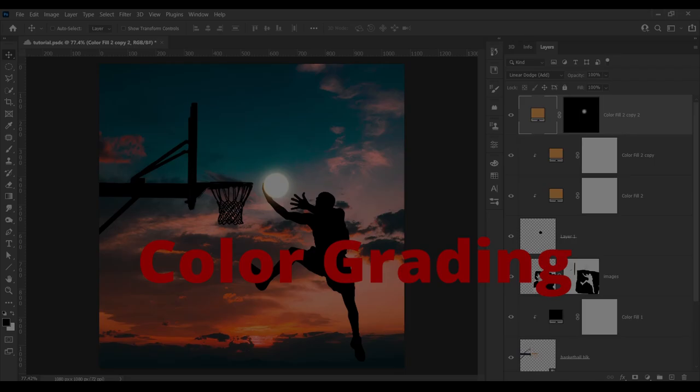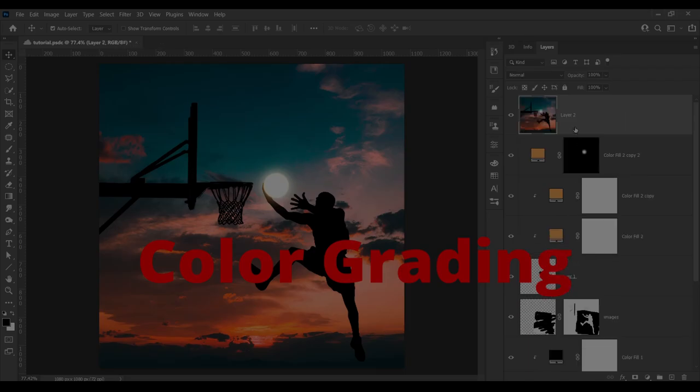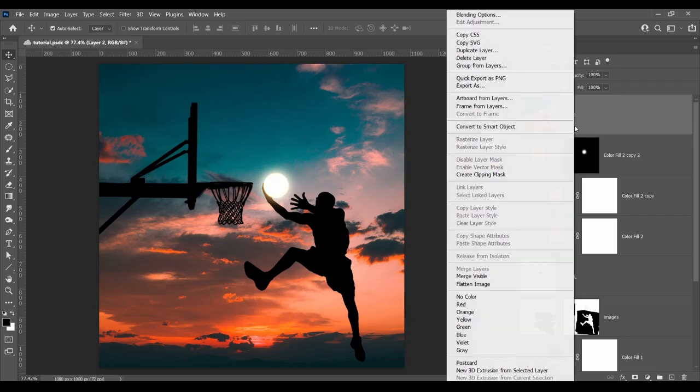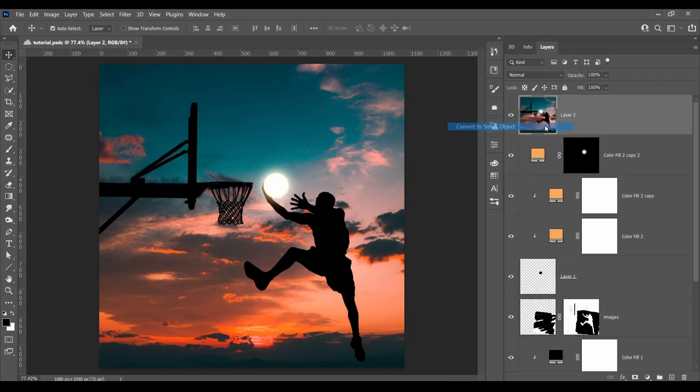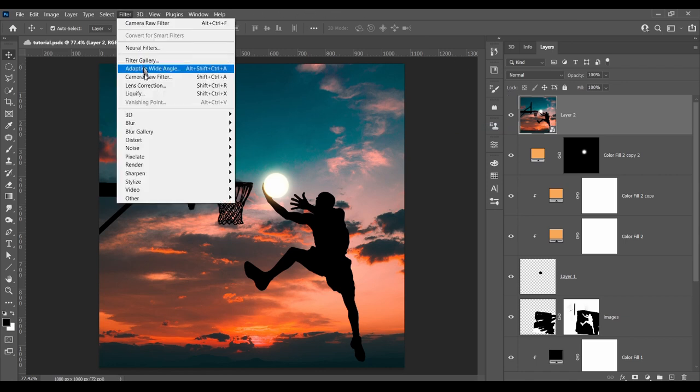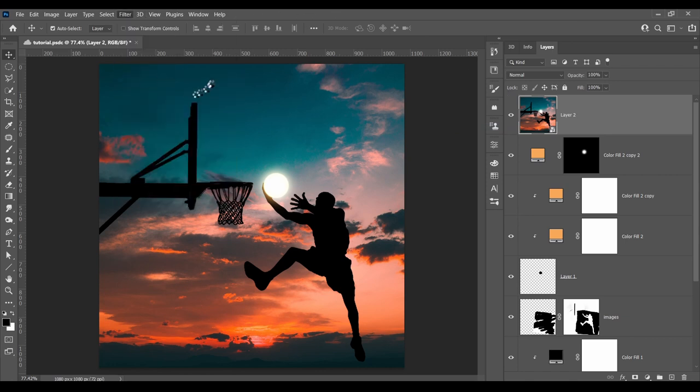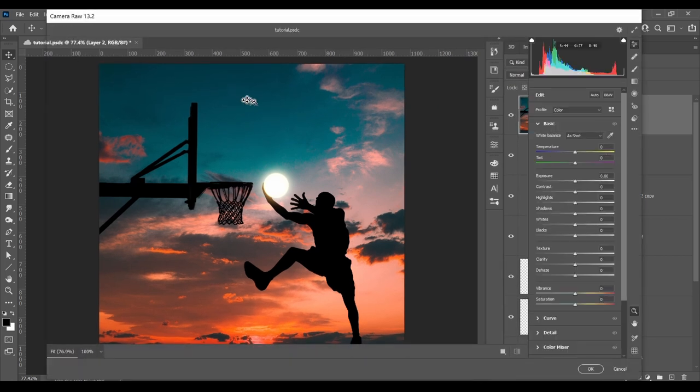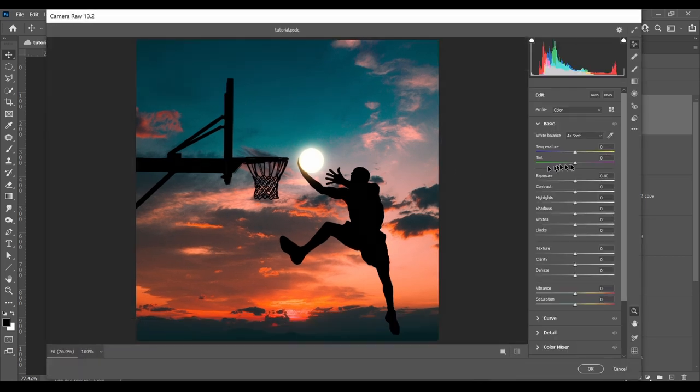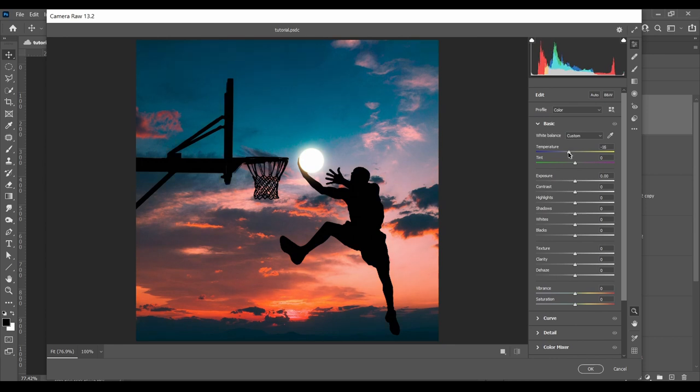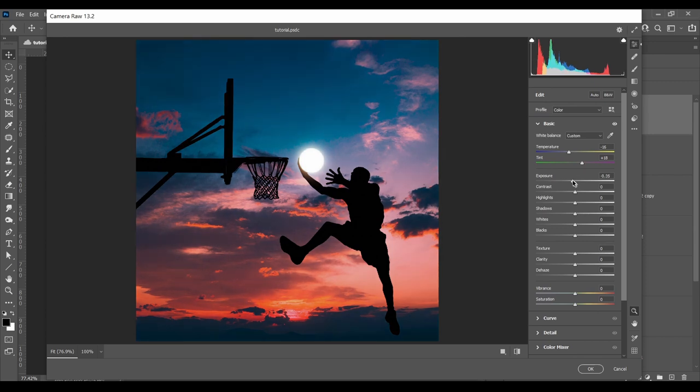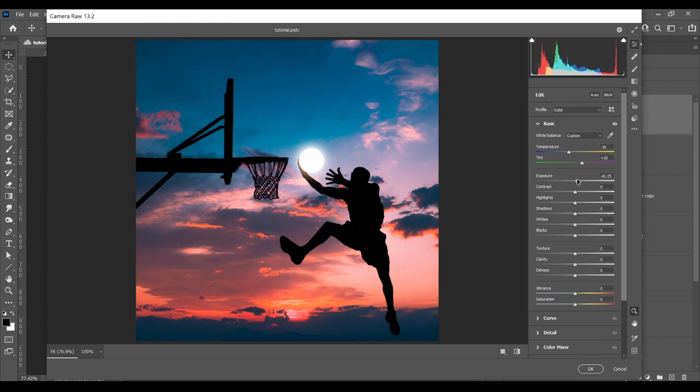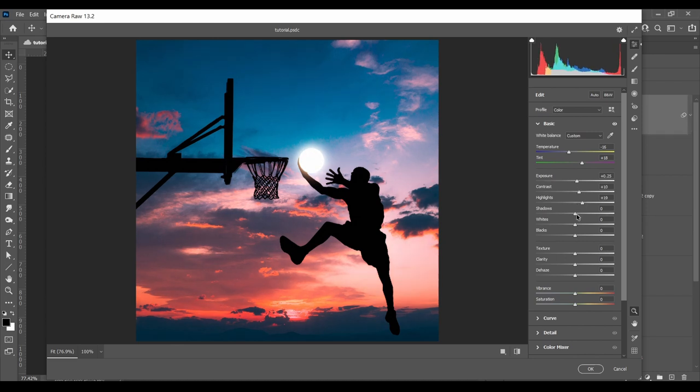And finally, the funnest part, color grading it. Go to Filter and Camera Raw Filter. I don't like the green and orangey vibe of the current image, so we're going to change it. I'm adding blue and pink temperature to counter the green and yellow. I'm doing some other minor adjustments.